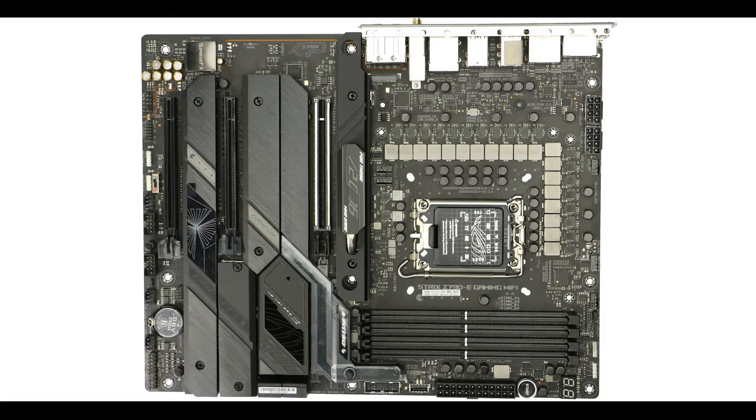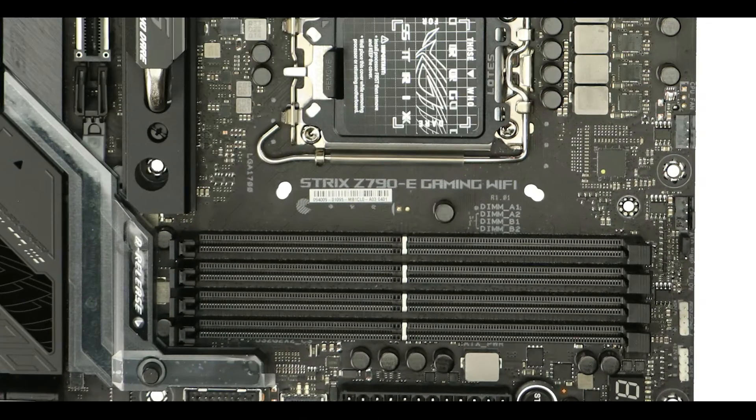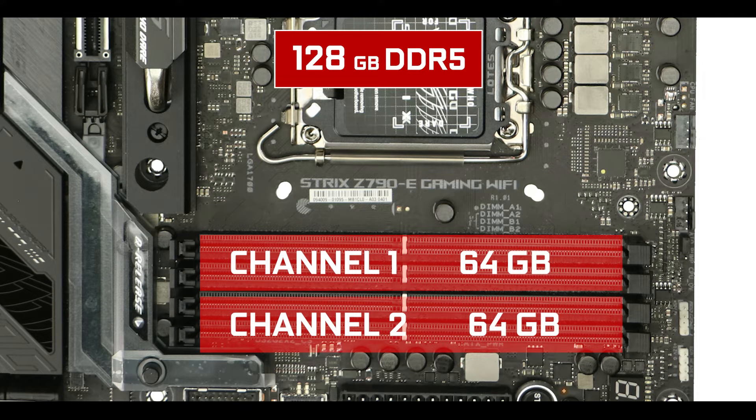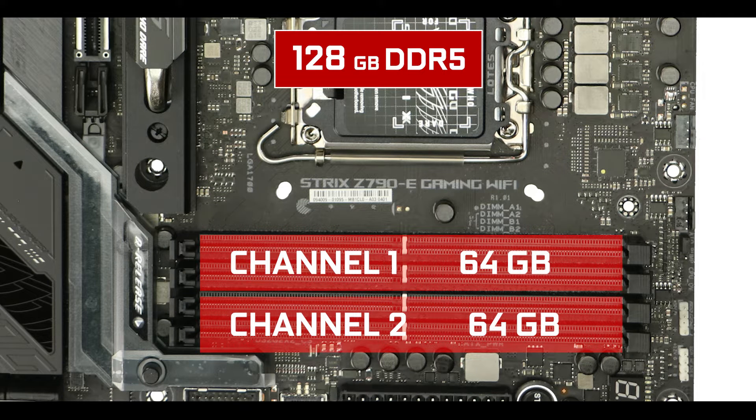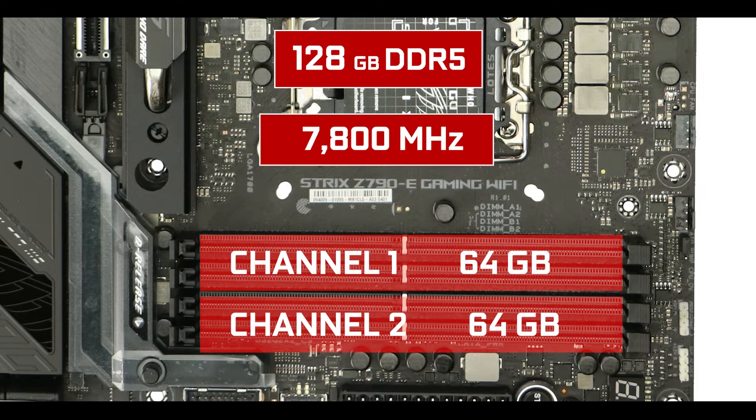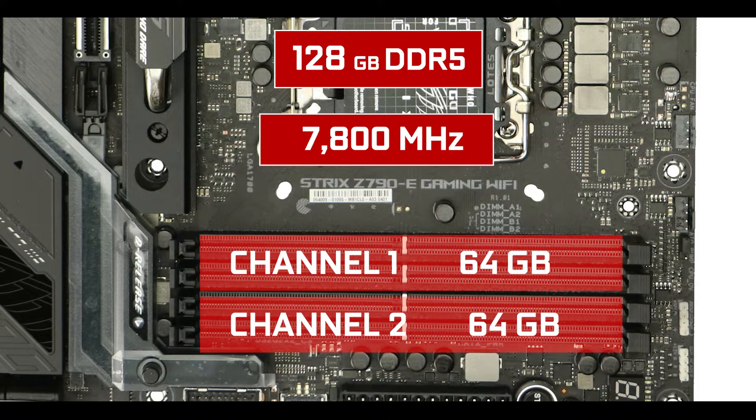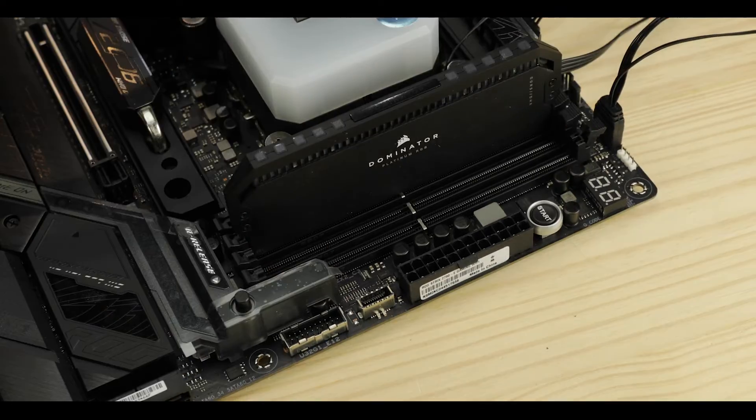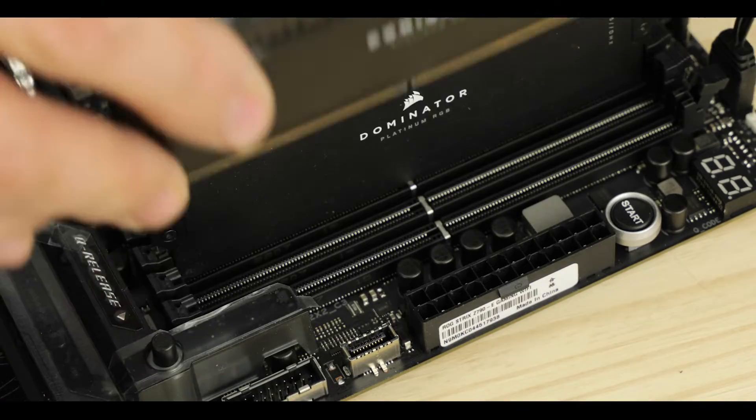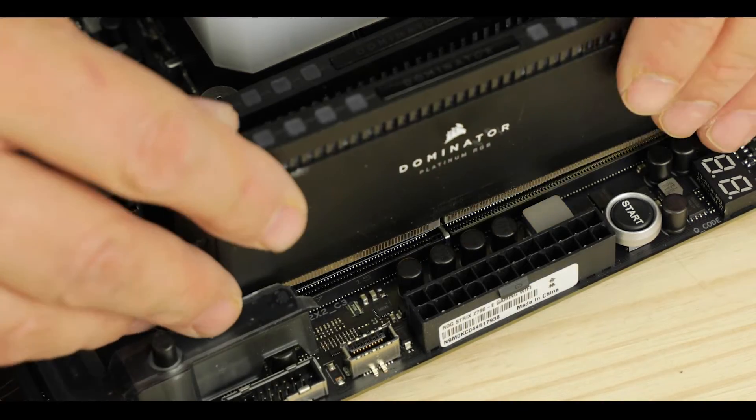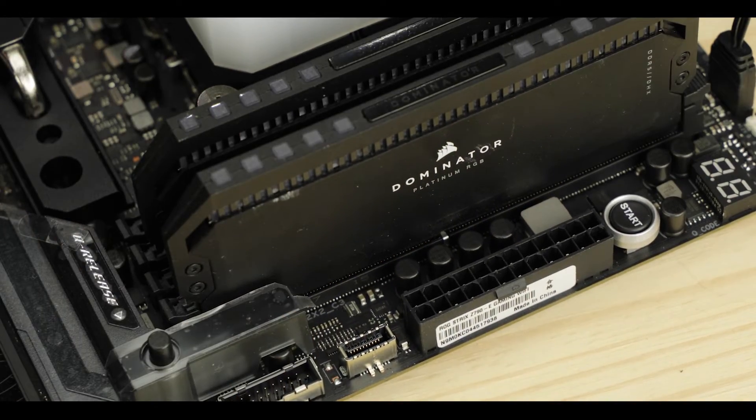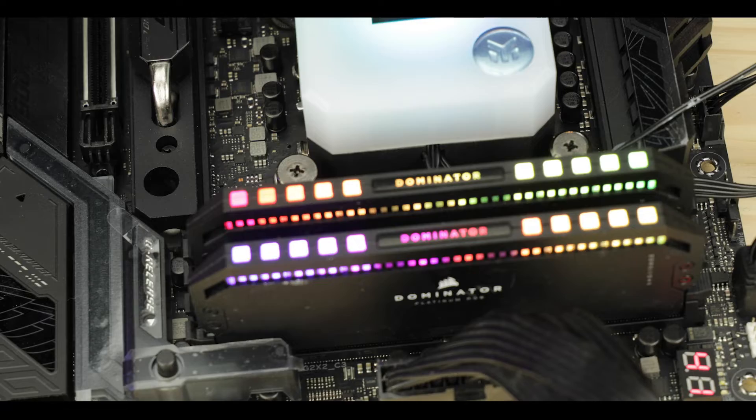Memory-wise, our Strix Z790e supports 128 GB of DDR5 RAM overclockable, wait for it, to 7800 MHz. Well, on paper. This is about or almost the highest clock you can hope out of DDR5 sticks, and something which will do quite a bit of difference on memory-centric tasks such as content creation, 3D rendering, etc.